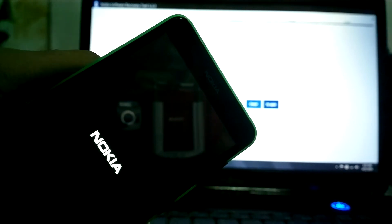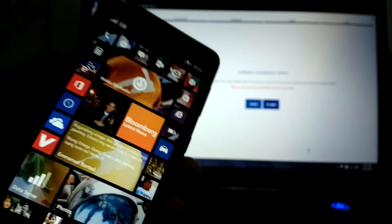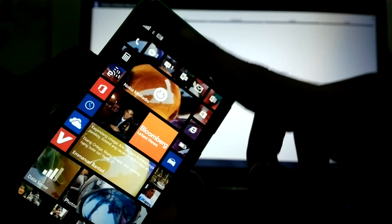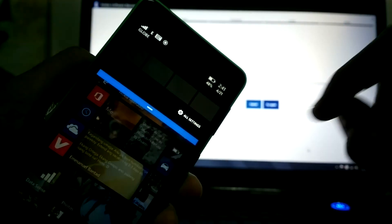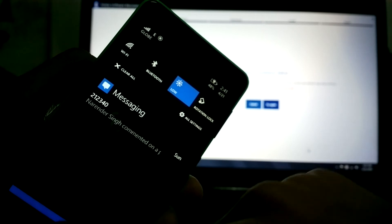It just restarted again. This has been going on for hours now — more than 12 hours. Everything seems okay for a moment but then there's the glitch and it restarts again.